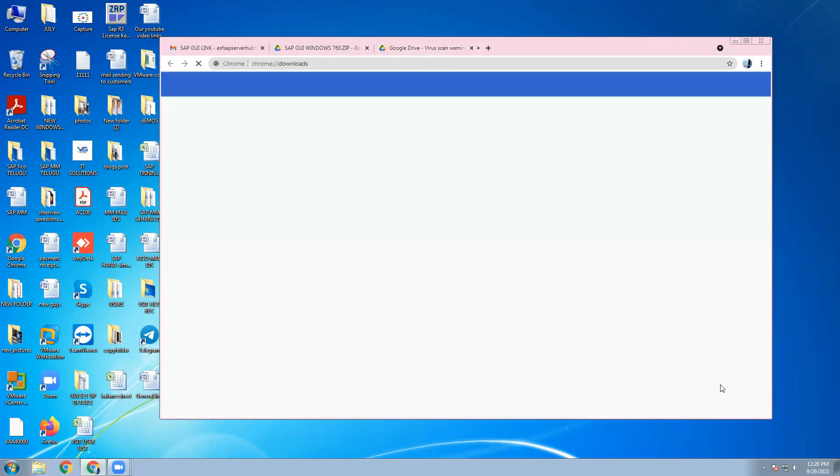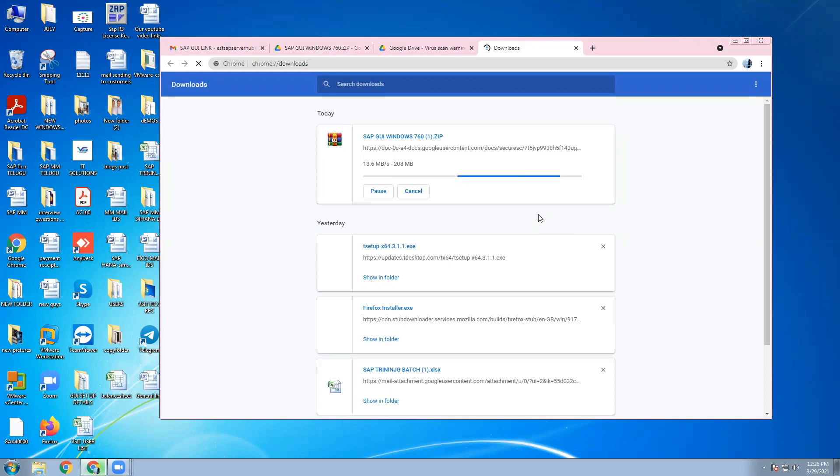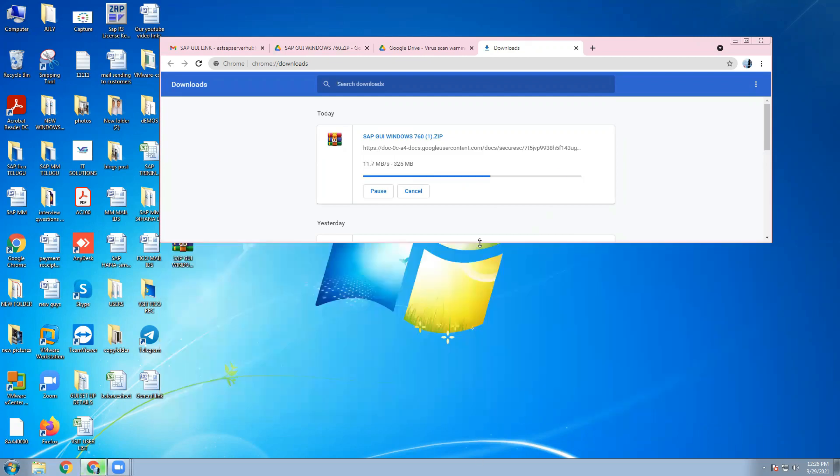Show all, you can see download is going on. It will take maybe 5 minutes time.